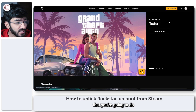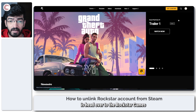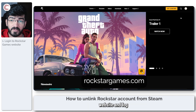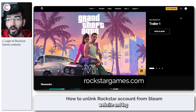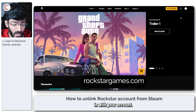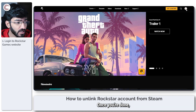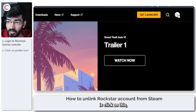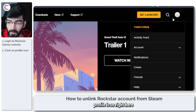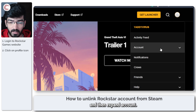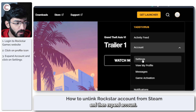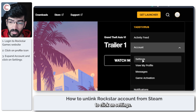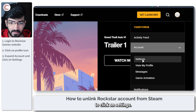Now the first thing you're going to do is head over to the Rockstar Games website and log in with your account. Once you're done, click on this profile icon right here, then expand account, and then we're going to click on settings.